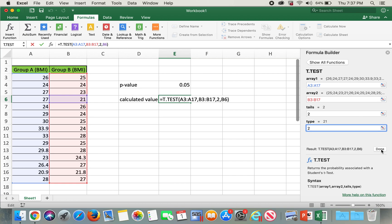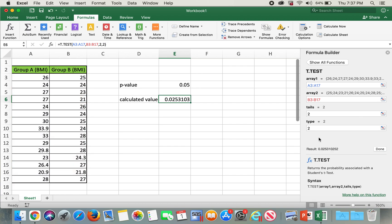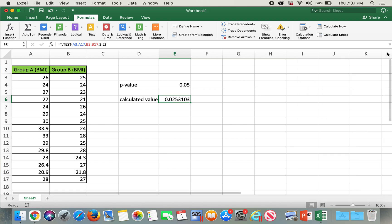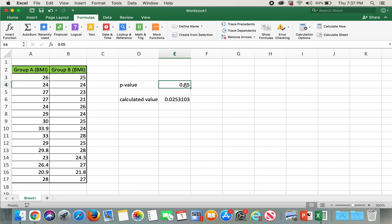And here is our p-value. So our p-value is 0.025, which is less than 0.05, so we reject our null hypothesis.